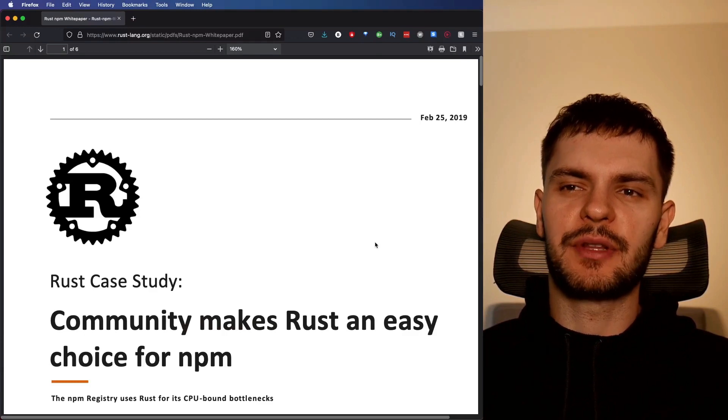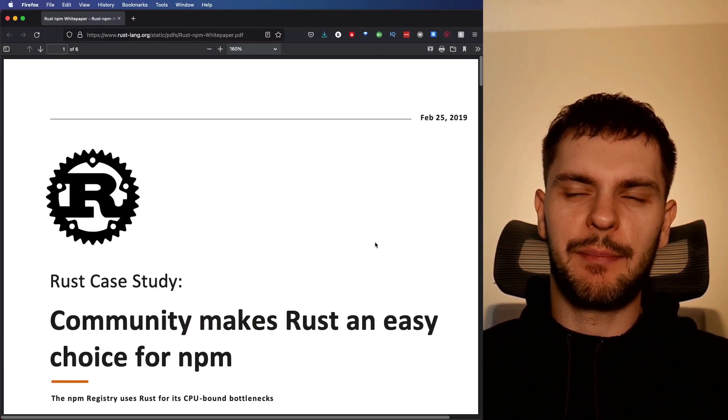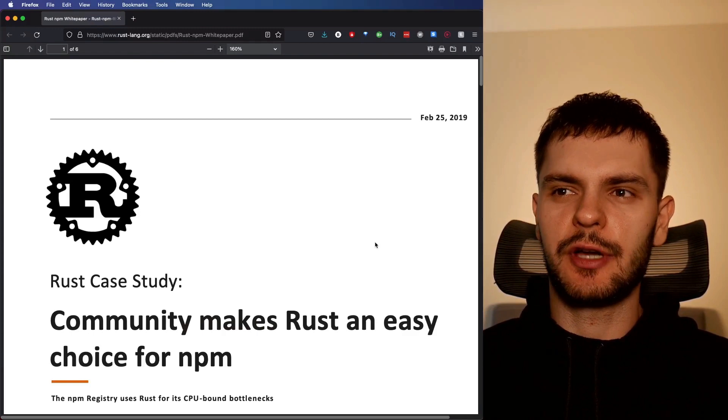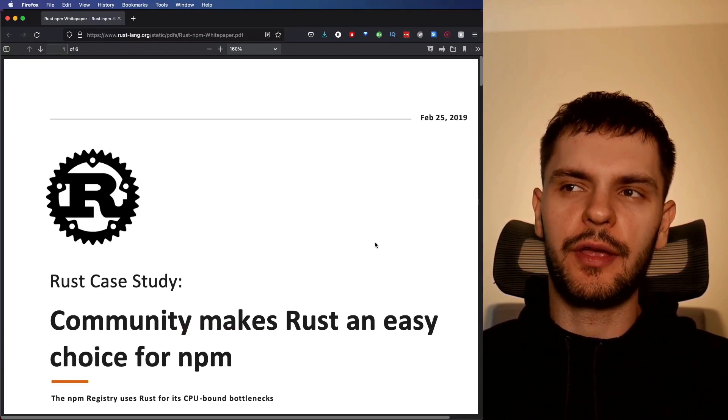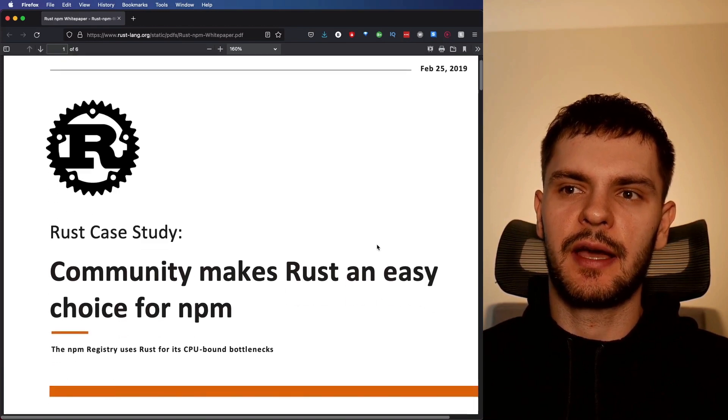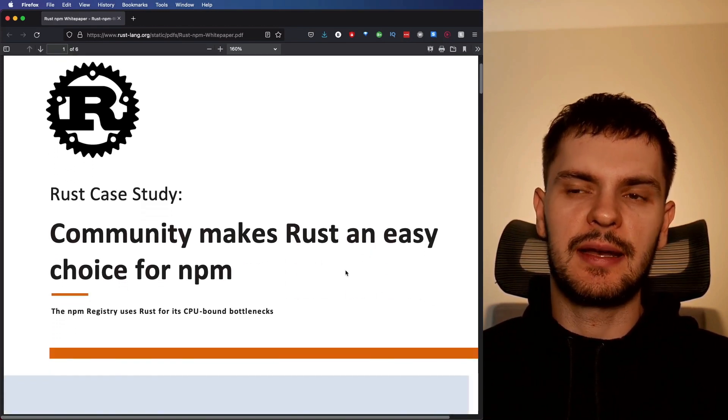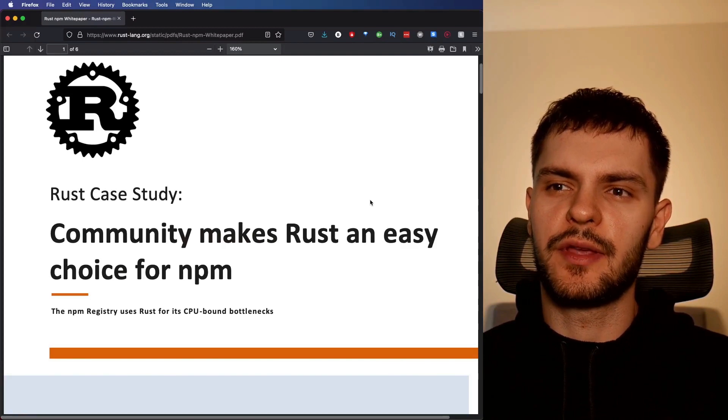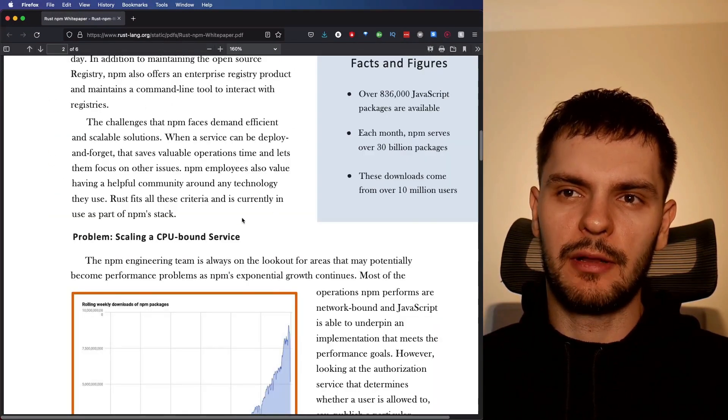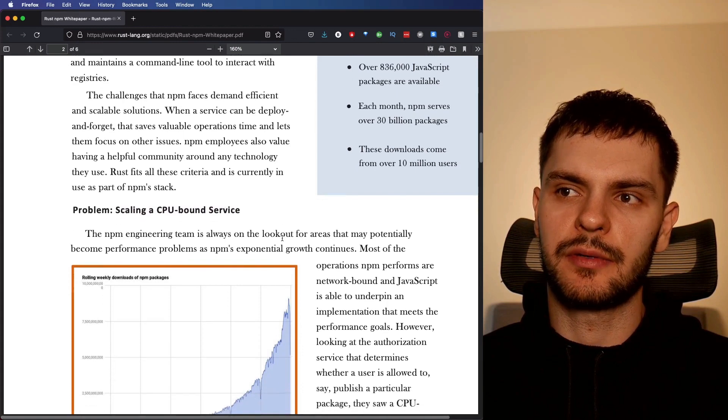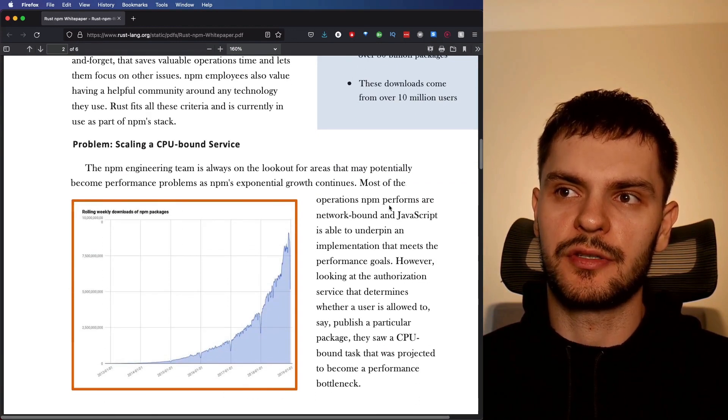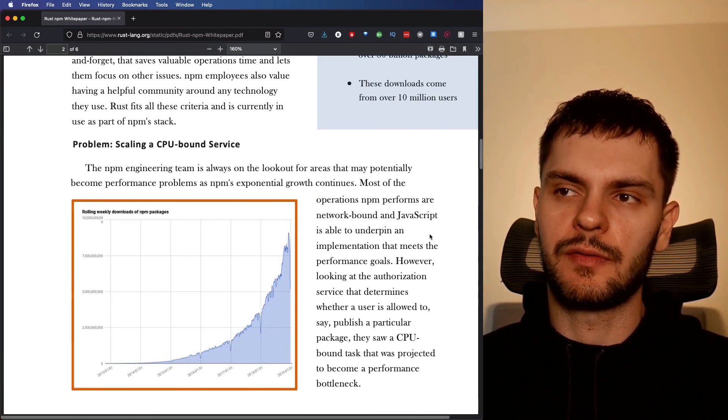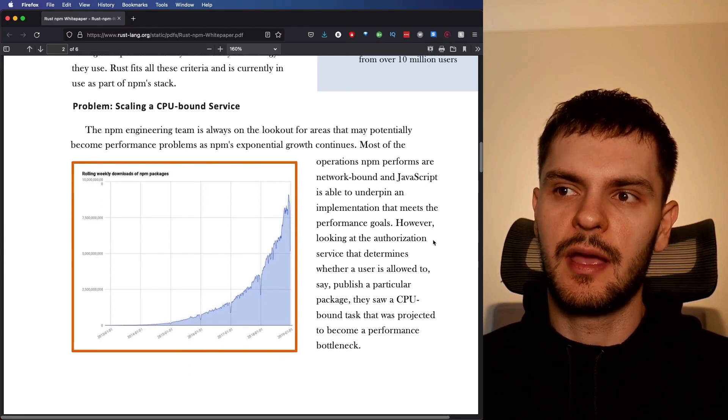The first company I would like to talk about is NPM, that package registry that literally every JavaScript developer in the world uses. Well, they wrote a case study in 2019 entitled Community Makes Rust an Easy Choice for NPM. Let's go ahead and read through this together. NPM outlines a problem here, which is scaling a CPU bound service.